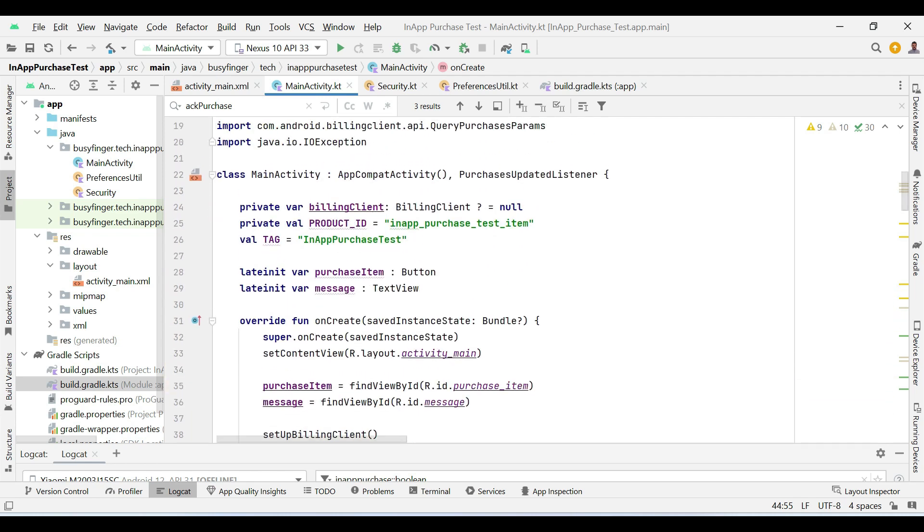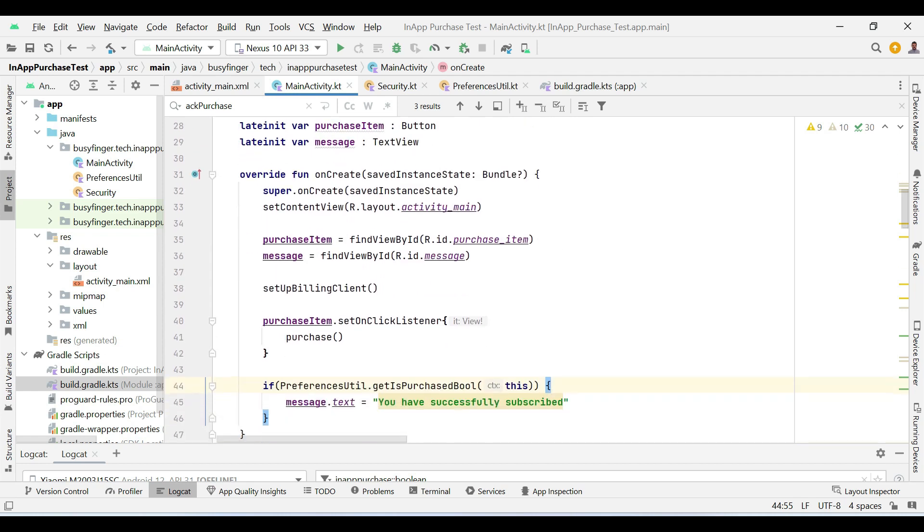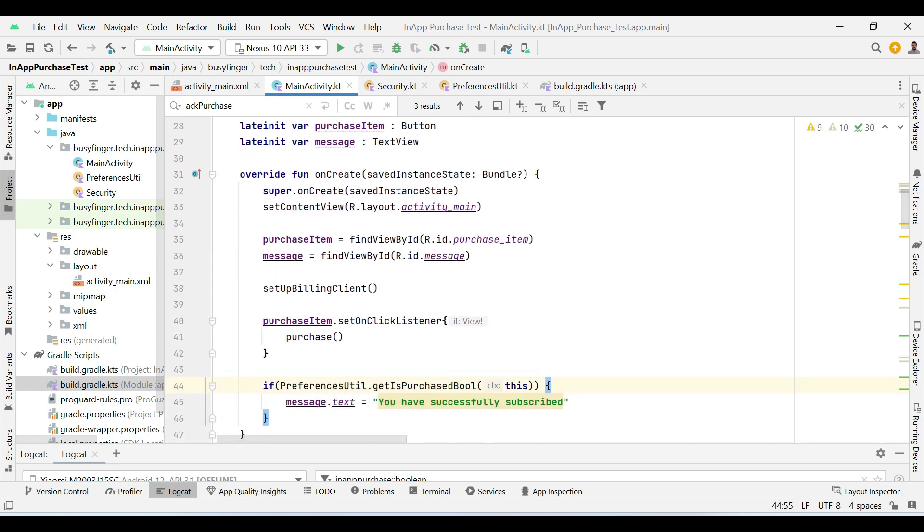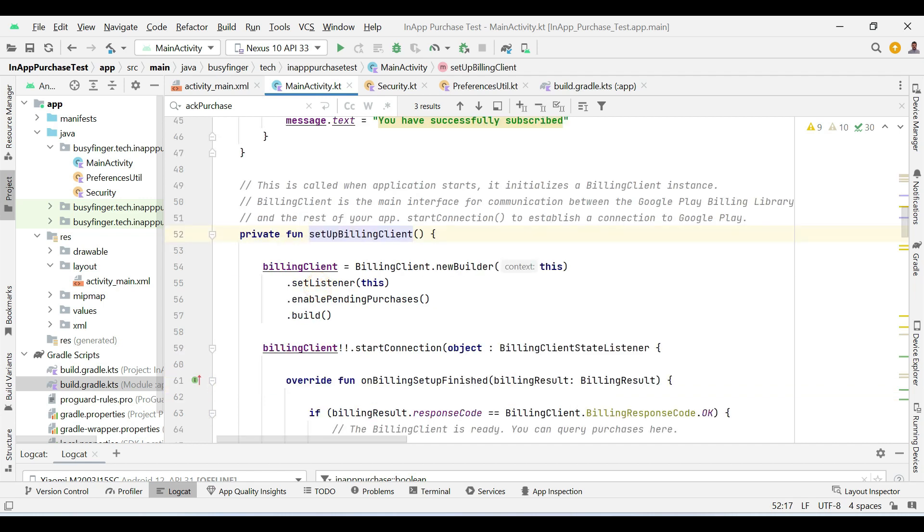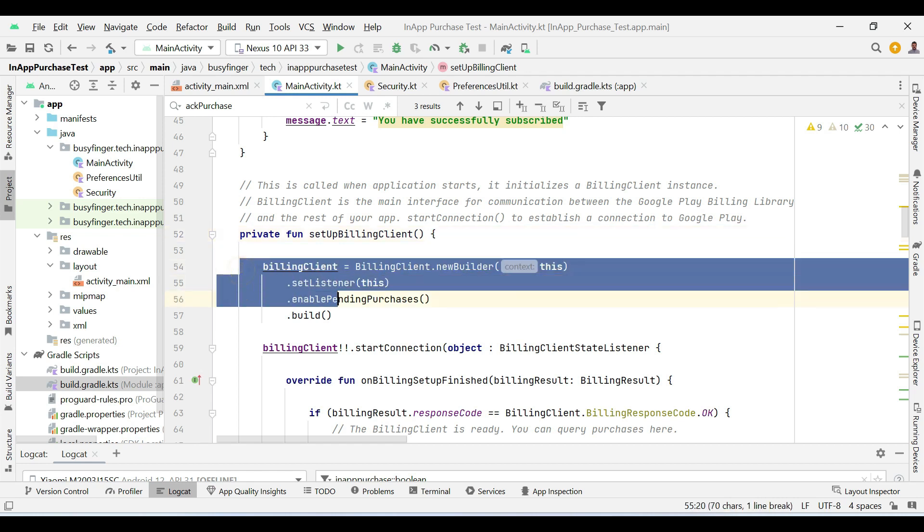So let us start, in onCreate method, I am calling setupBillingClient method. In this method, we are initializing a billing client instance, which is the main interface for communication between the Google Play billing library and the rest of your app.